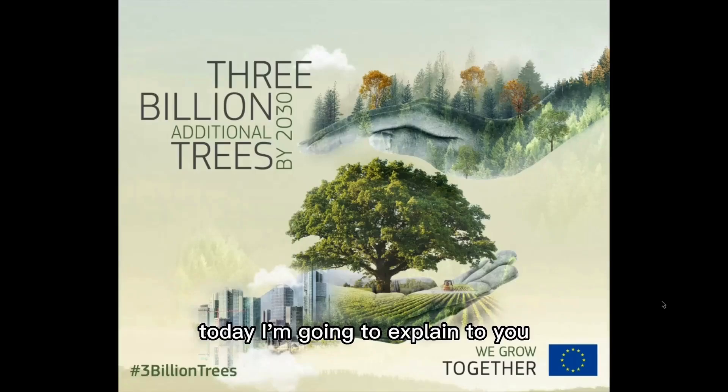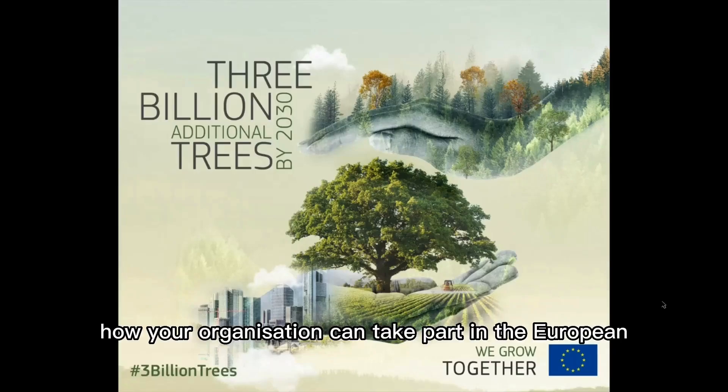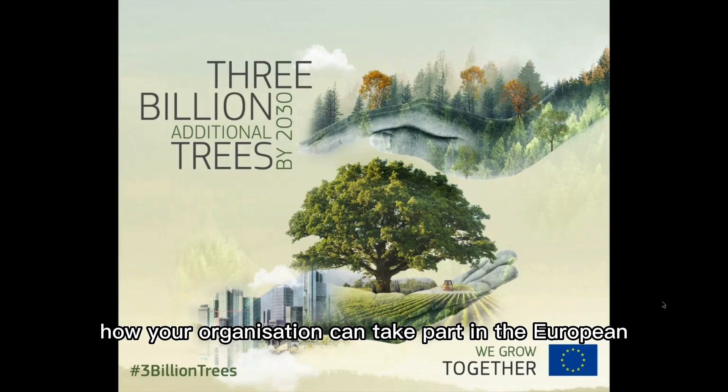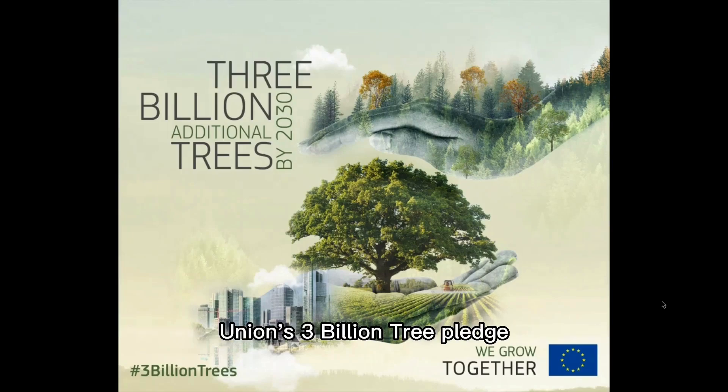Hello everyone! Today I'm going to explain to you how your organization can take part in the European Union's 3 billion tree pledge.